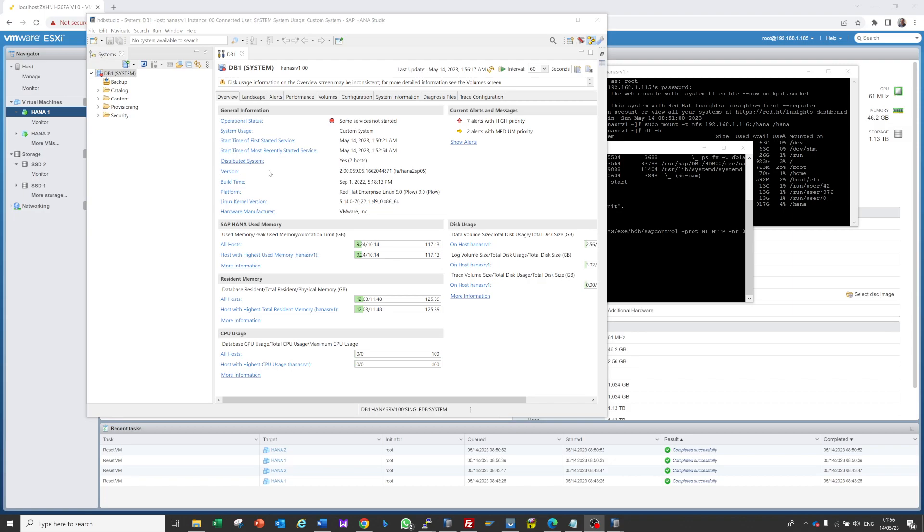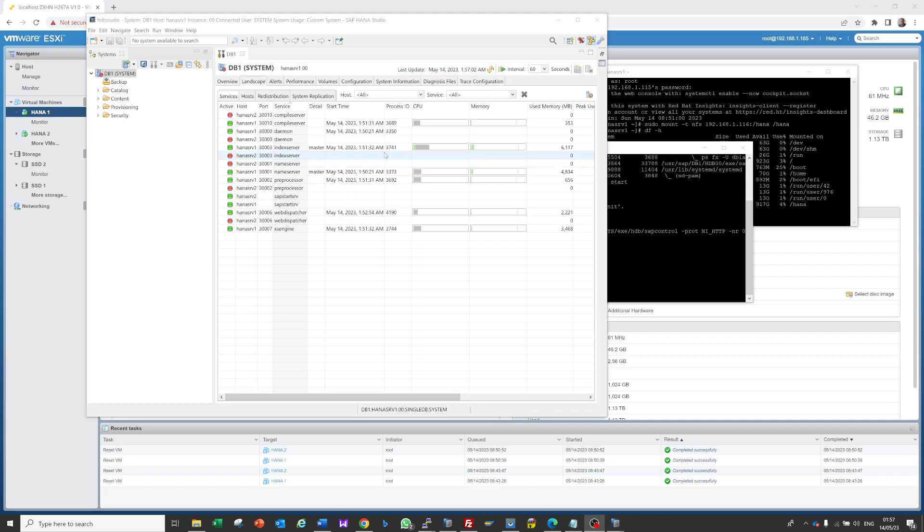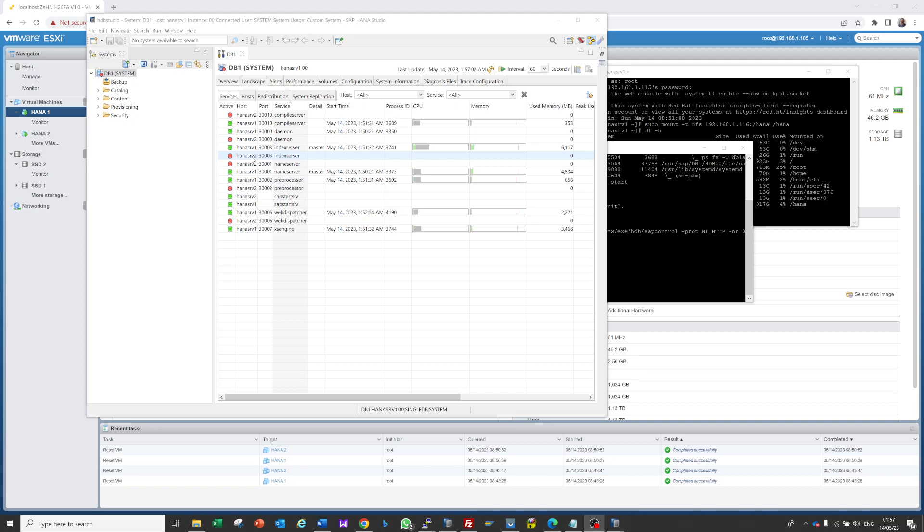Now you can see the distributed system is yes. If it were single host it would be no, and you can see there are two hosts. If we check the landscape, here you can see all our servers and services are running. The index server, which is the main server, is running on host 1 and host 2. Everything is fine. Our installation is done.